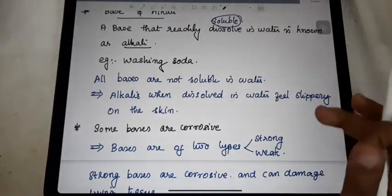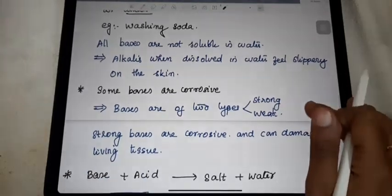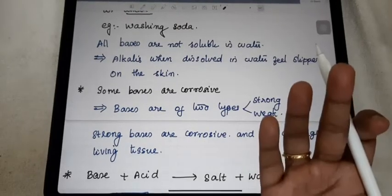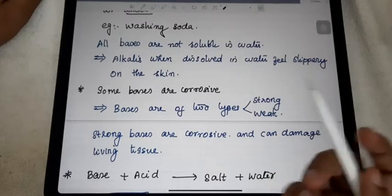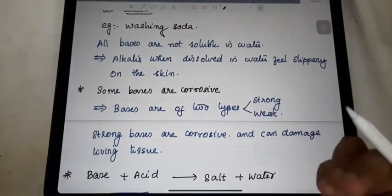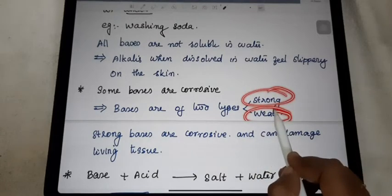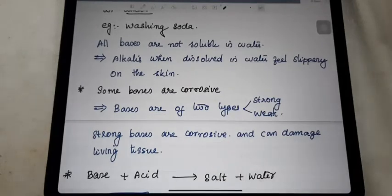Another important property of the bases is the corrosive character. Some of the bases are not corrosive, but some bases are corrosive in nature. Like acid, bases are also divided into two types: strong bases and weak bases. If it is a strong base, surely it has the corrosive nature. If it is a weak base, it does not have the corrosive character.